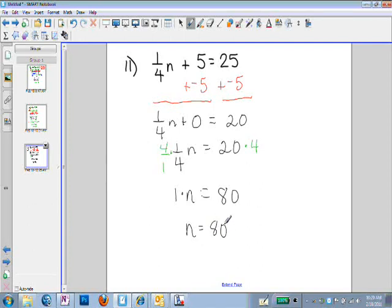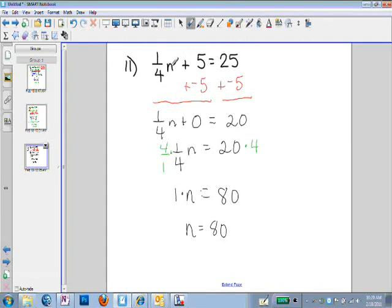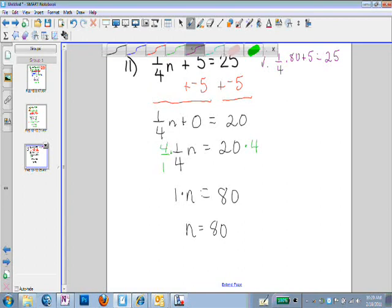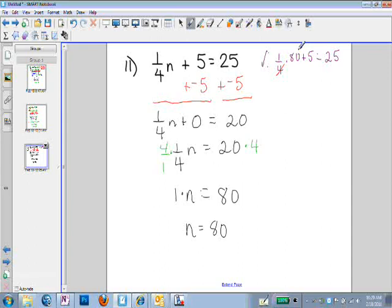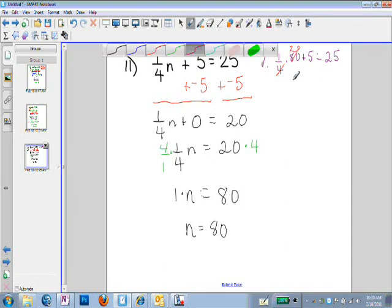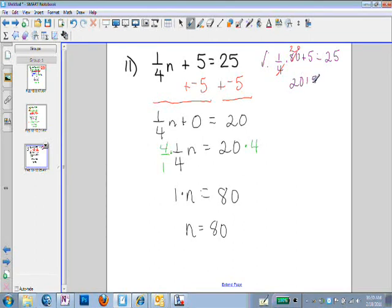When I check this equation, I substitute 80 in the place of n: one-fourth times 80 plus 5 should equal 25. I need to multiply before I add, so one-fourth times 80 — 4 goes into 80 twenty times — gives me 20 plus 5 equals 25, which is a true statement. Therefore, I have the correct answer.